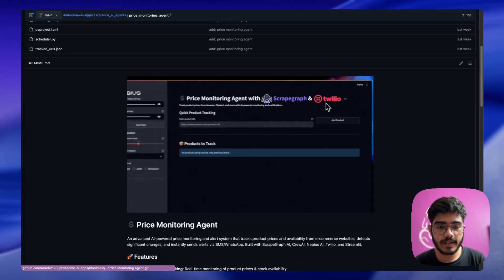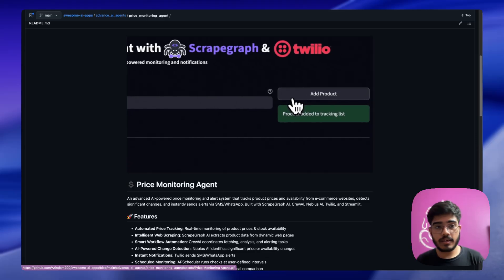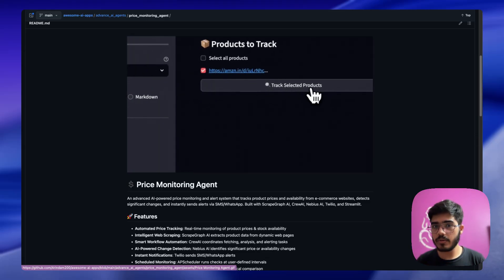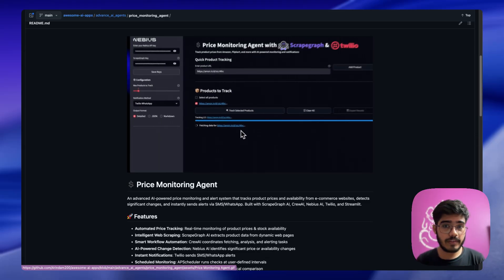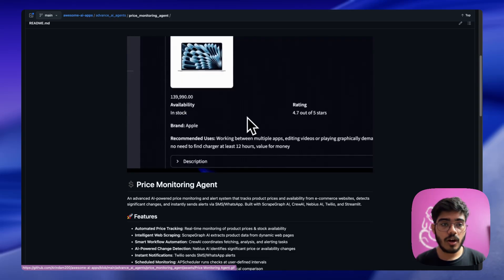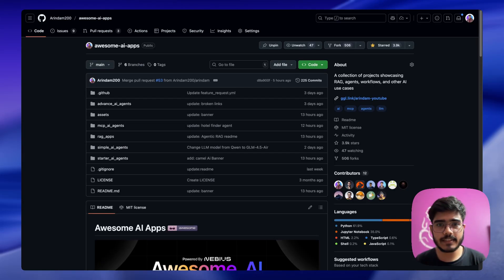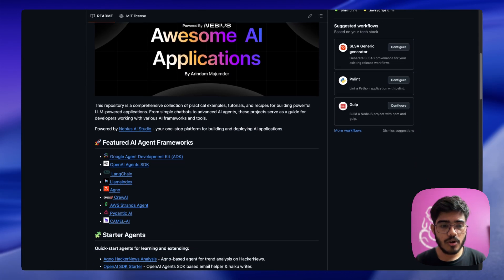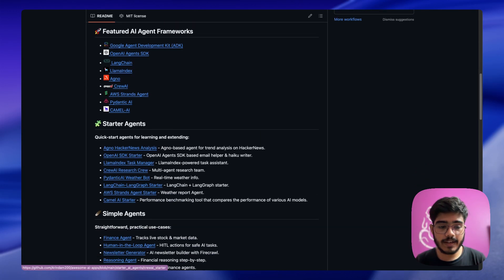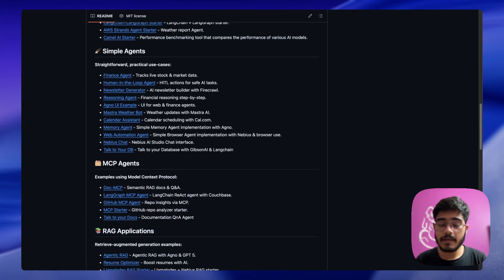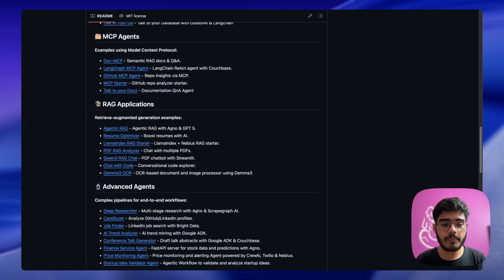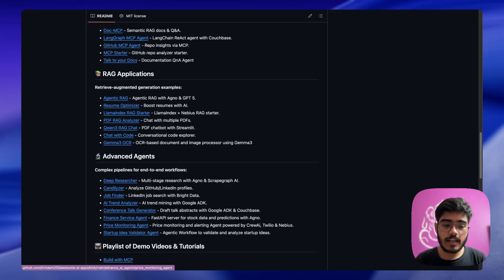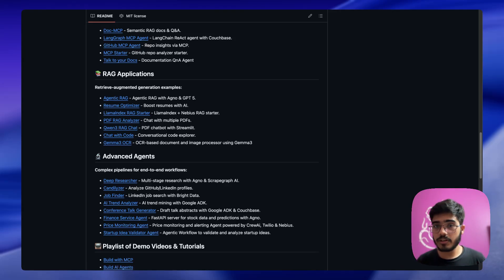Also if you don't know about Awesome AI Apps, it is a collection of agent examples, RAG examples, and a lot more. You can see all the feature frameworks here. You have the starter AI agent, simple AI agents, MCP-powered agents, RAG examples, advanced agents, and the current agent that we built as well. If you are building AI agents and want to contribute to it, we are actively looking for contributions. Feel free to create a PR and I would love to have your projects added here.